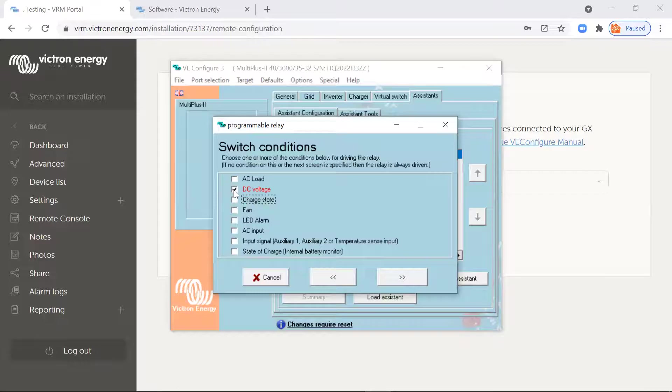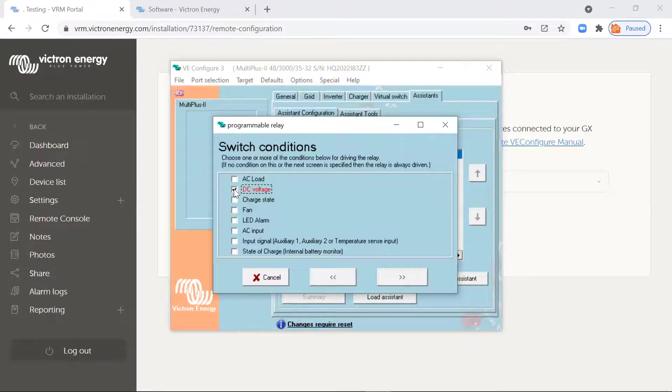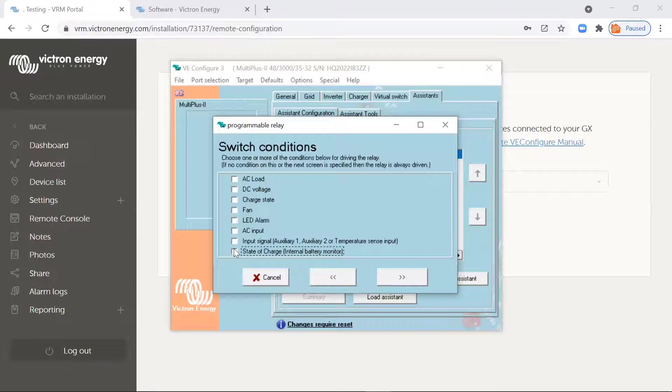So let's do it on state of charge. So you can do it on DC voltage when the battery voltage gets up to a certain point, turn it on when it drops back to a certain point, turn it back off again, but let's do it on state of charge.